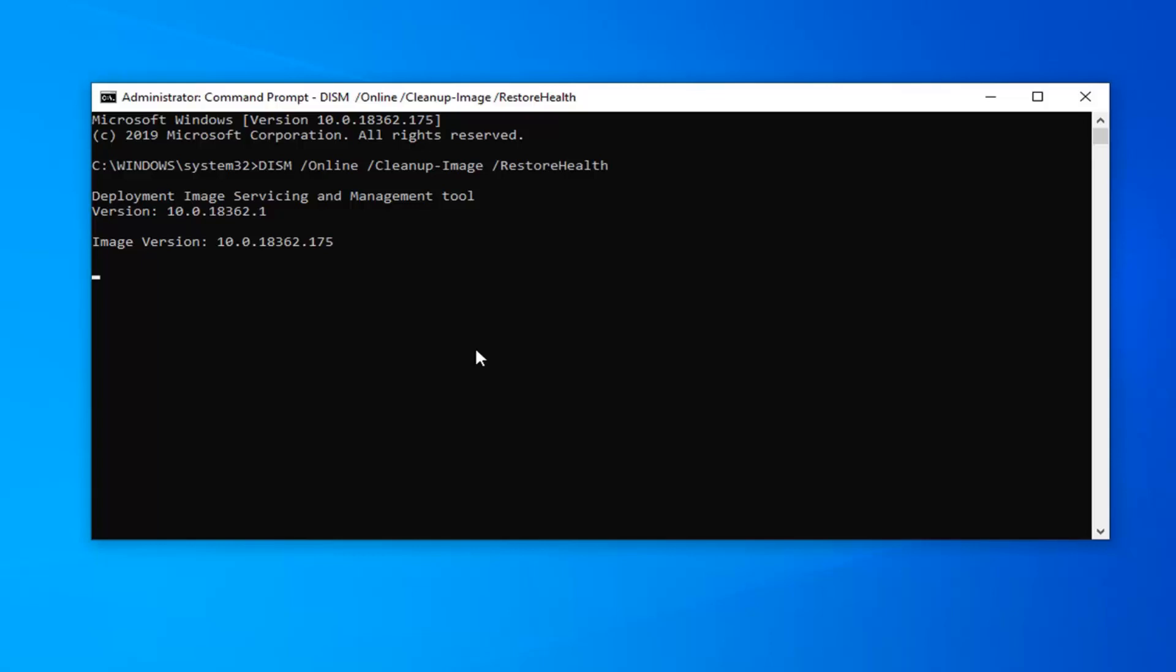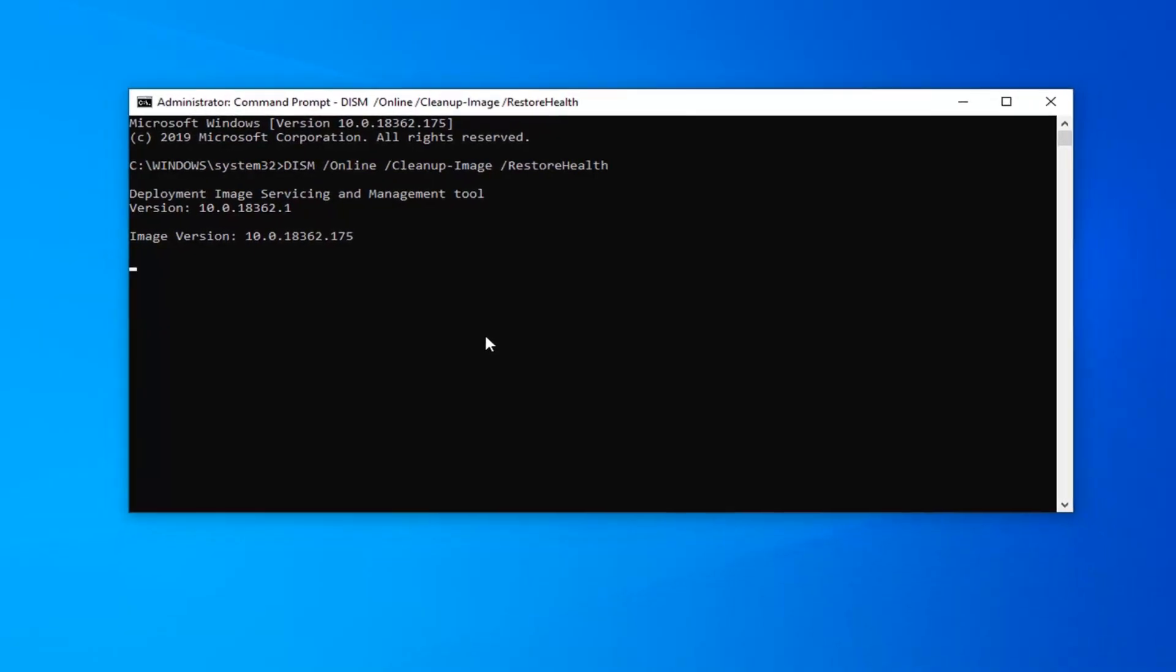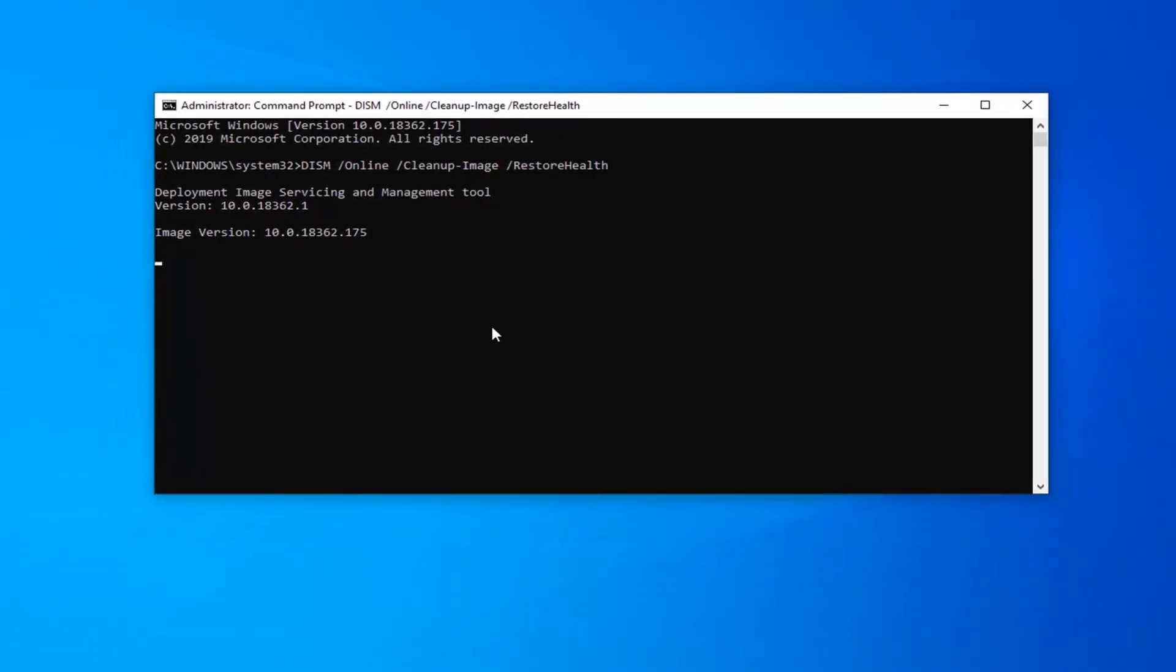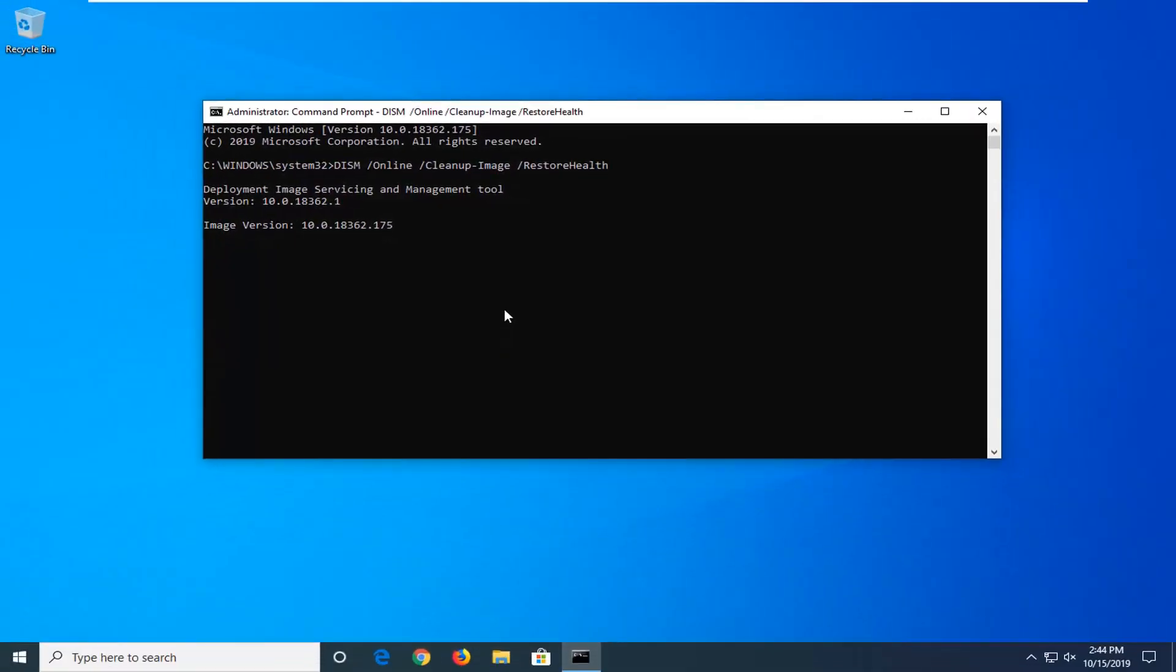But again I would recommend following the steps as I showed from the first registry modification. Then try and follow up with these scans. And hopefully that should have been able to resolve your problem. So as always thank you guys for watching this brief tutorial. I do hope I was able to help you out. And I do look forward to catching you all in the next tutorial. Goodbye.